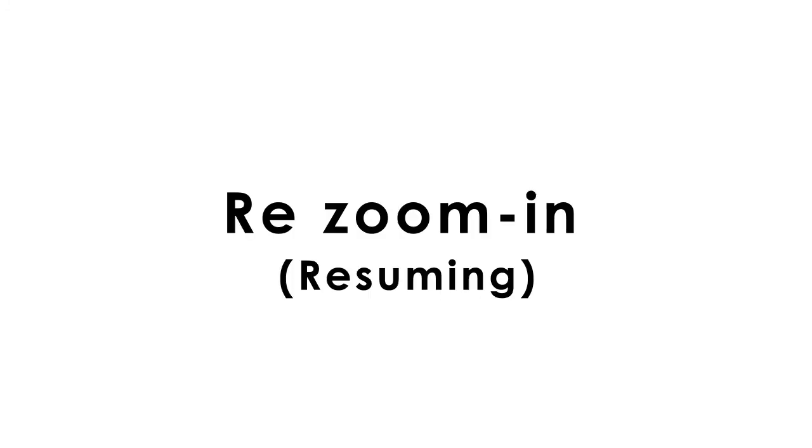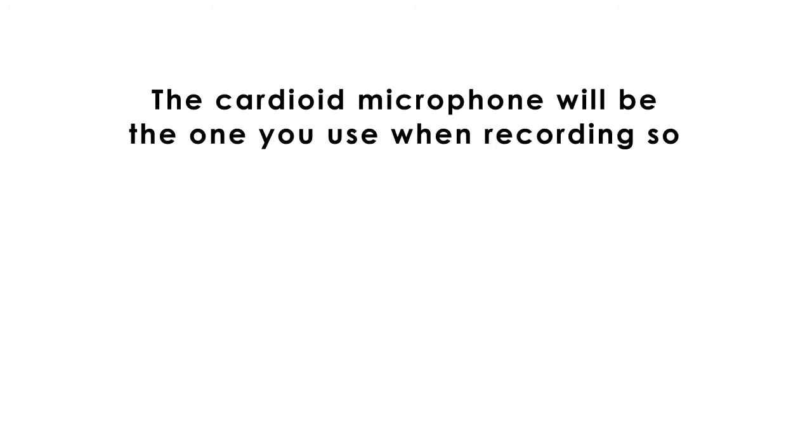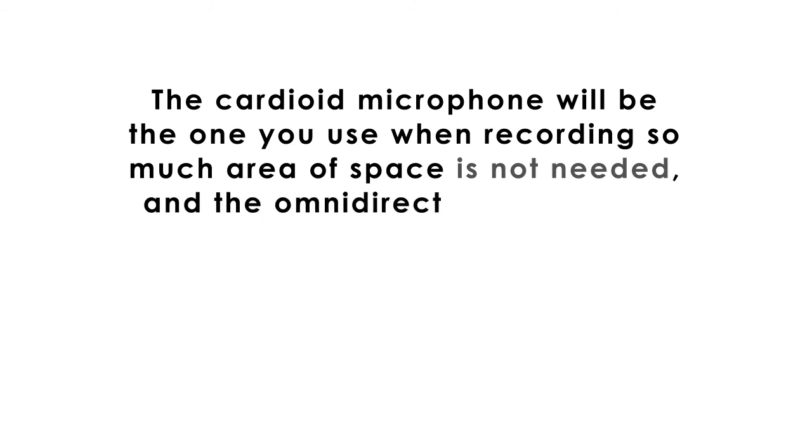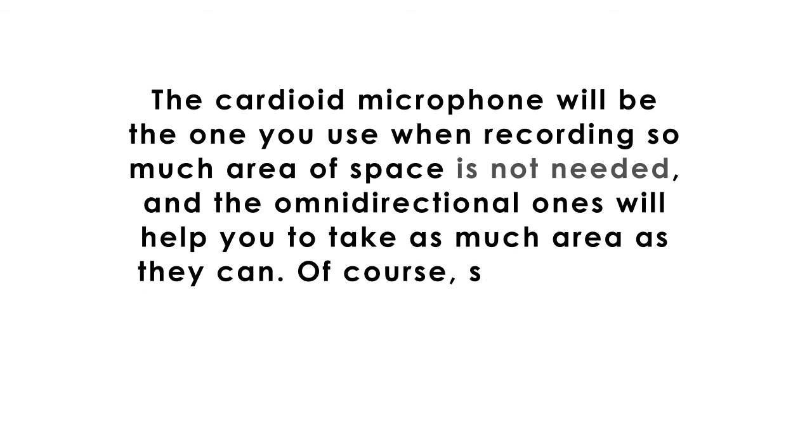Resuming. The cardioid microphone will be the one you use when recording so much area or space is not needed. And the omnidirectional ones will help you to take as much area as they can.